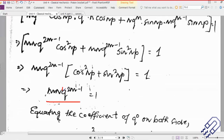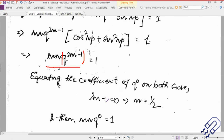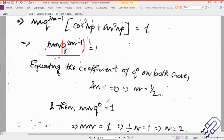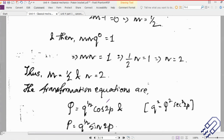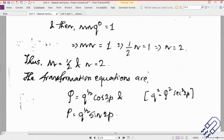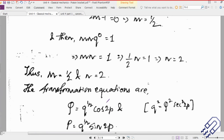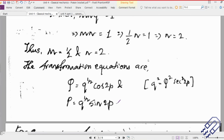Now you know this kind of equation — we can always equate the powers and definitely we can say what are the values of m and n from this expression. So then finally we have written down the transformation equation. The next part of the question was actually to find out the generating function.